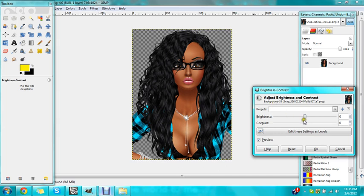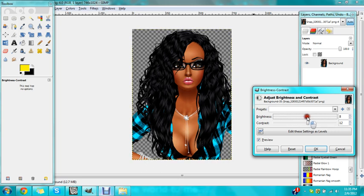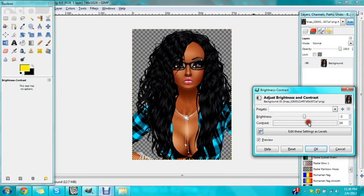Bring up the contrast. You can leave the brightness alone if you have a good contrast. Just put it at negative 3 and 14.